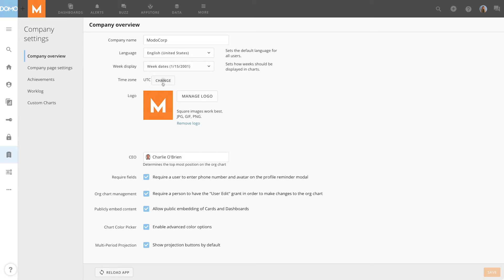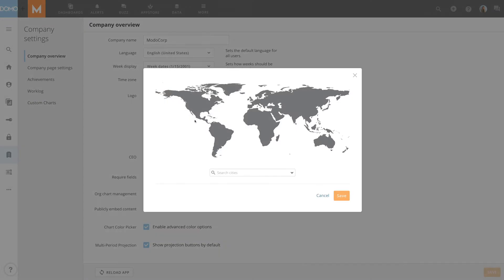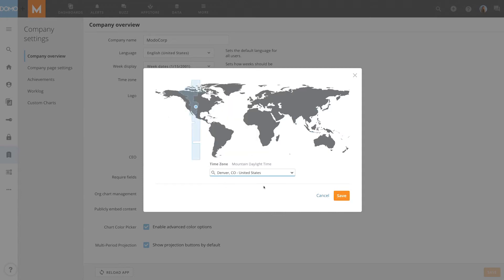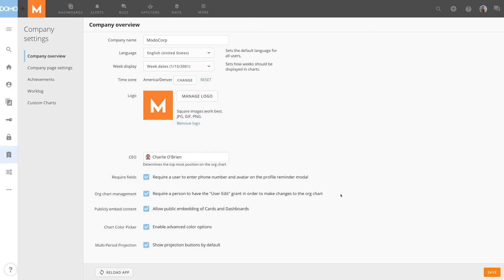As we already mentioned, the default is UTC, but you can change that by typing in the name of the timezone and clicking Save. To revert back to UTC, just click Reset.